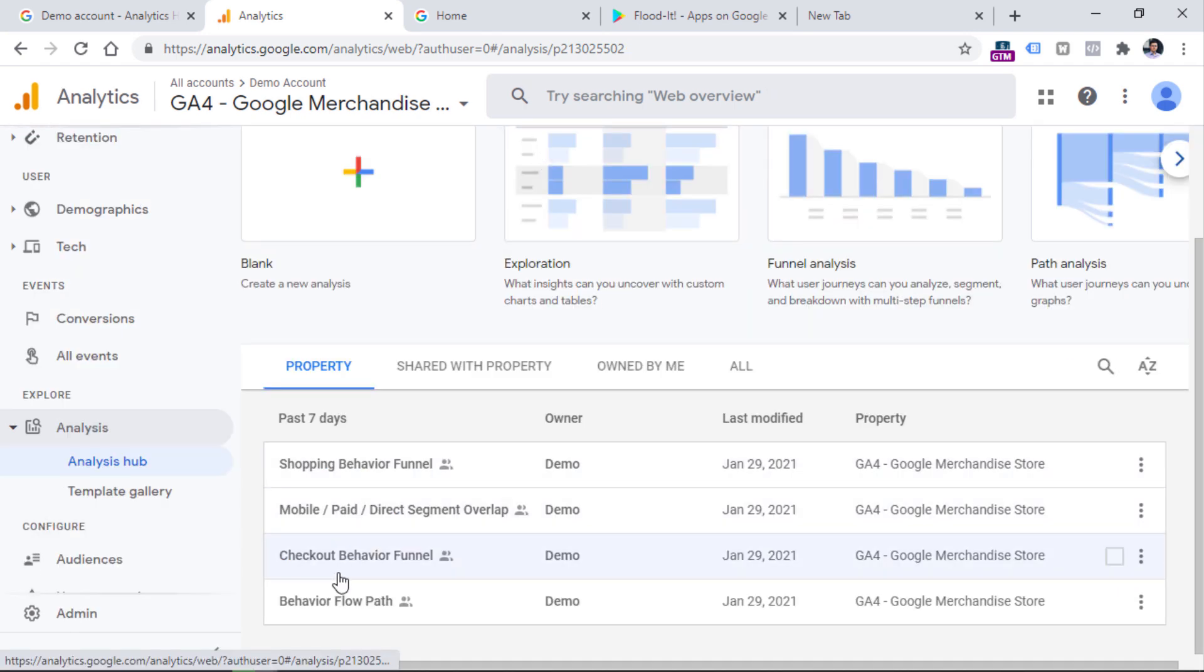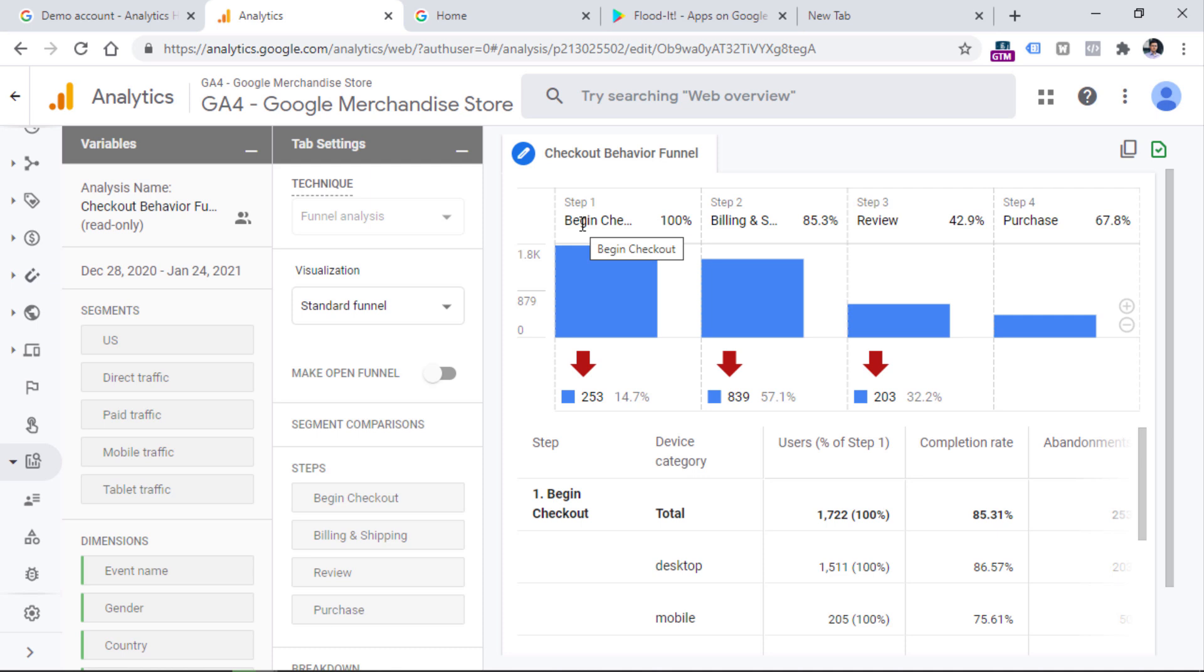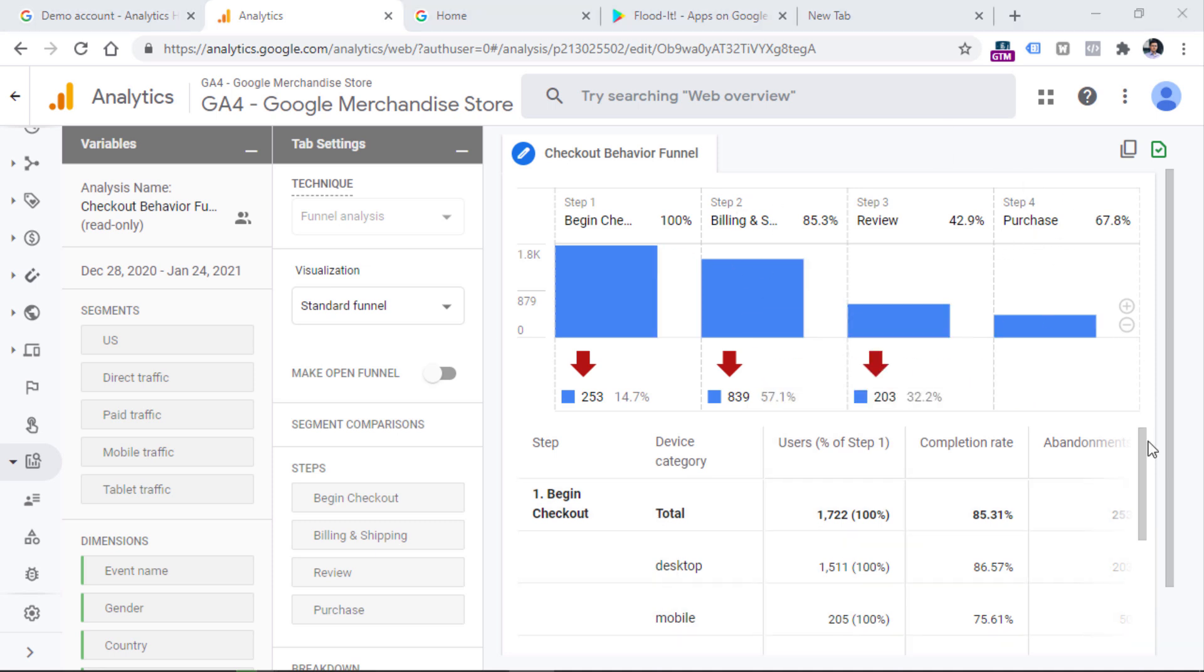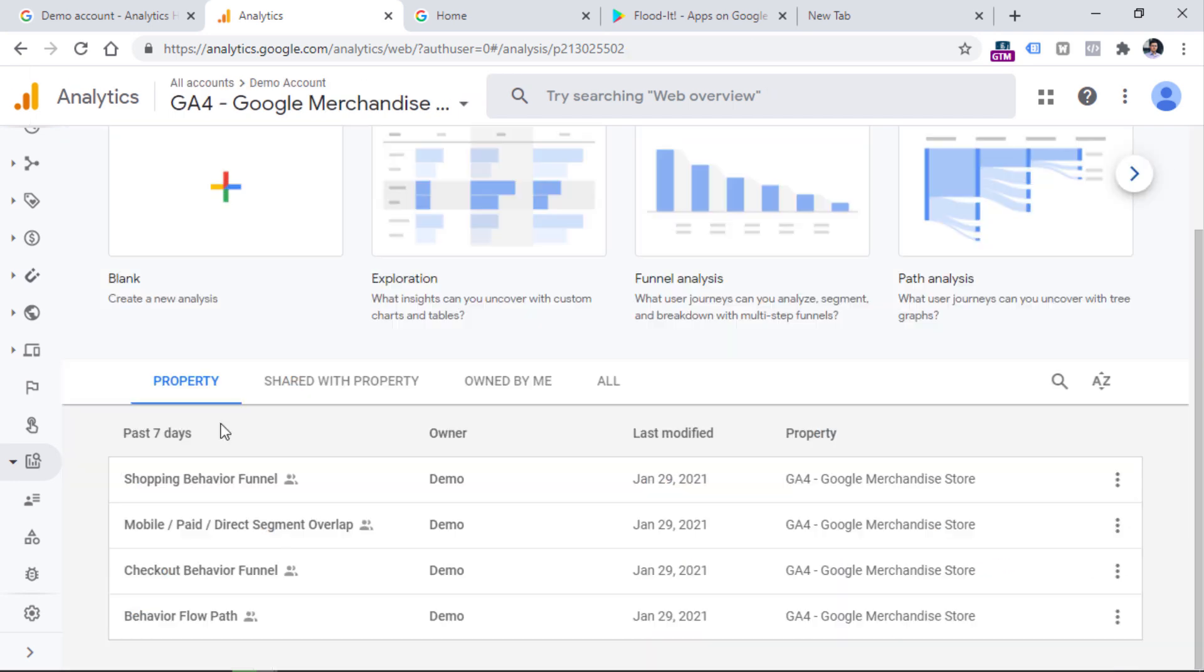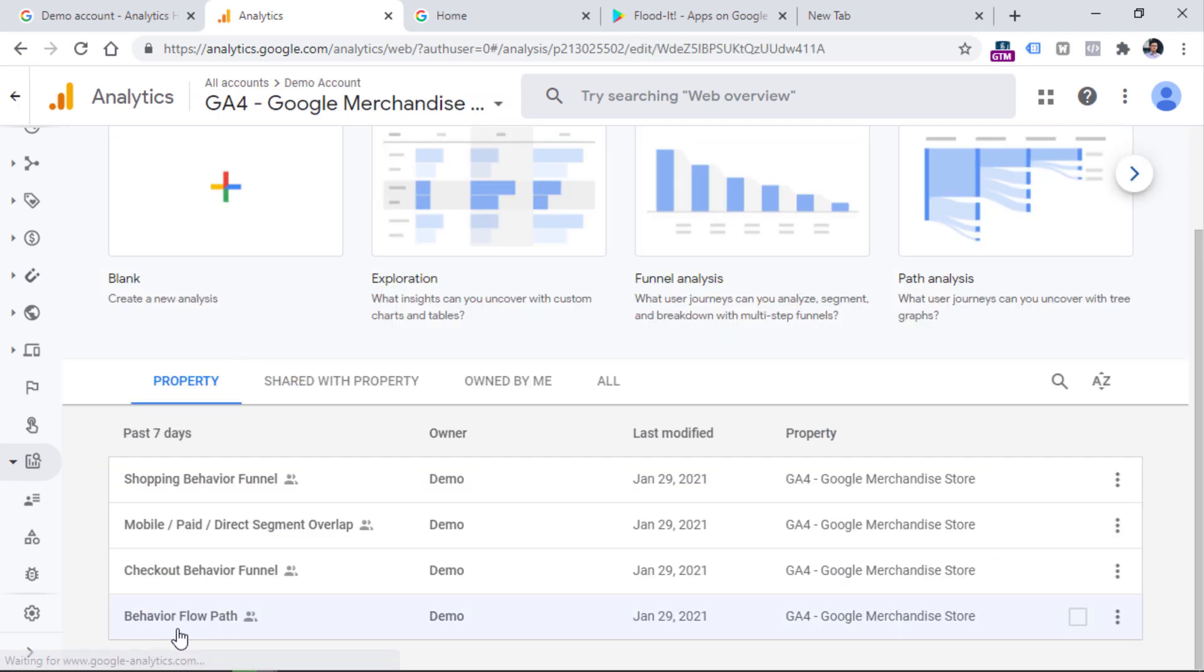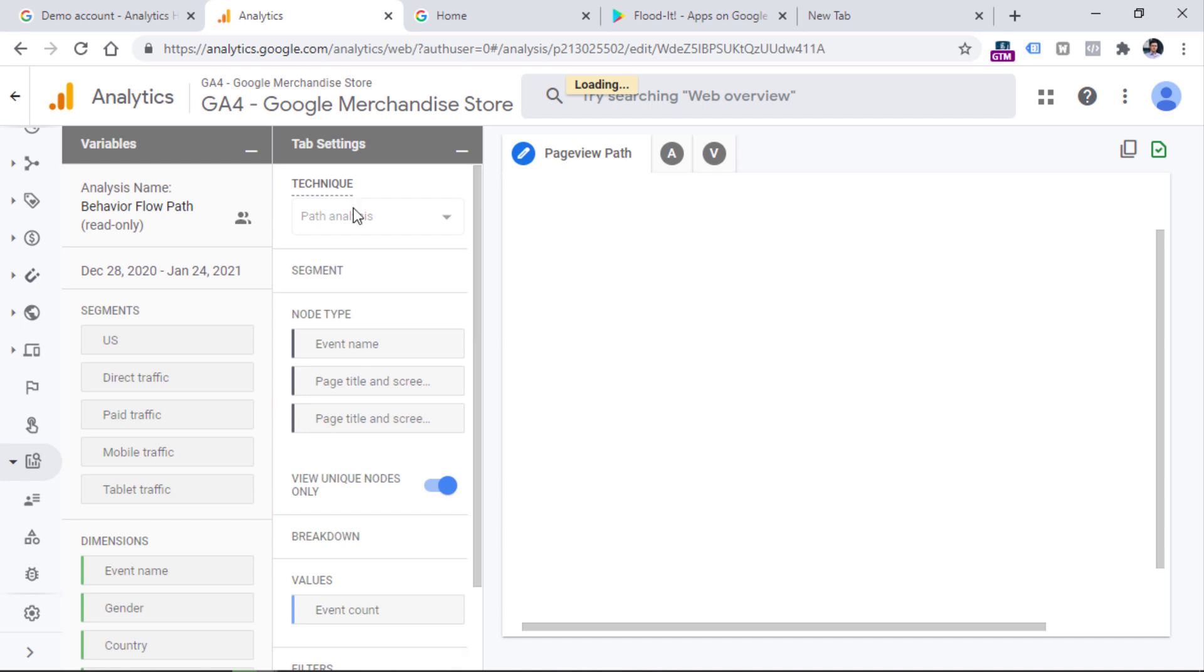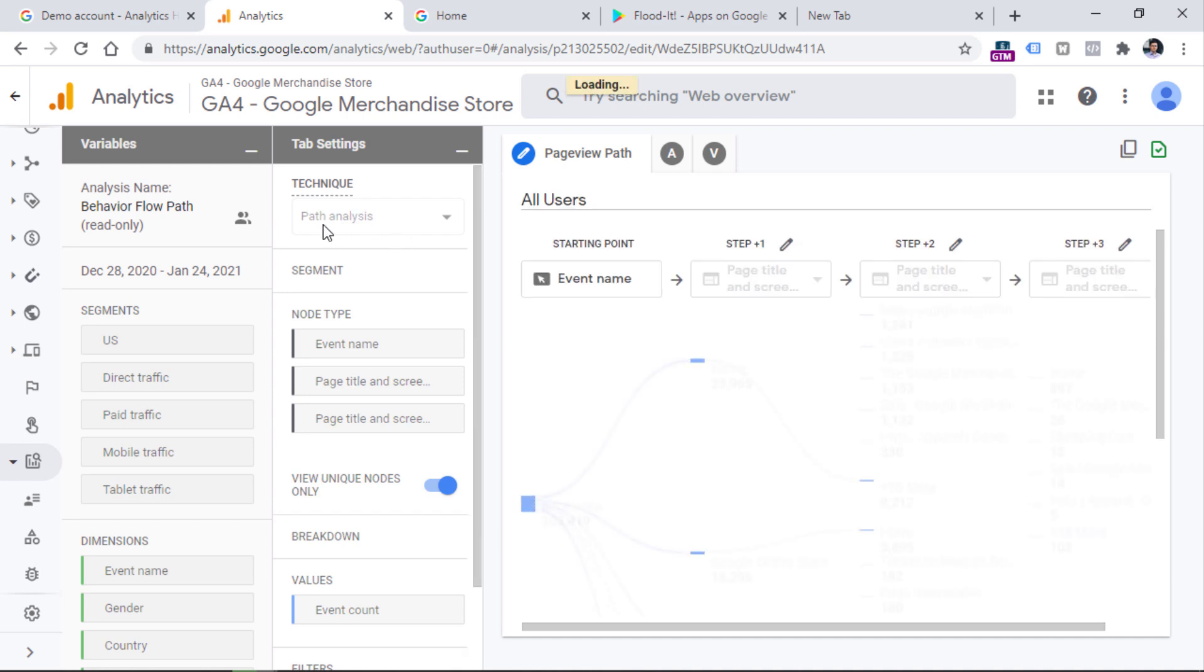Then we have checkout behavior funnel. Here you can see how many users entered the checkout, then you can see how many people entered the billing and shipping step and how many made the purchase. And here you can see the breakdown based on the device type. And the final predefined report in the analysis hub is the behavior flow path,